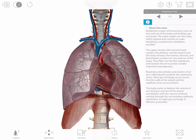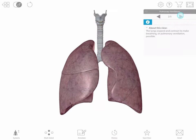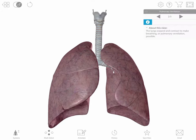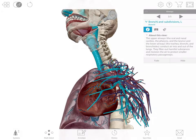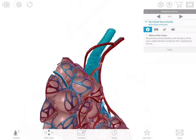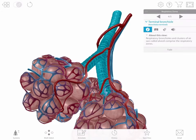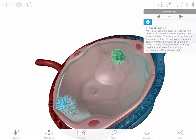In the respiratory tract tour, you can see an overview of the principal respiratory organs, the lungs, the airways, the respiratory zones, and gas exchange in an alveolus.